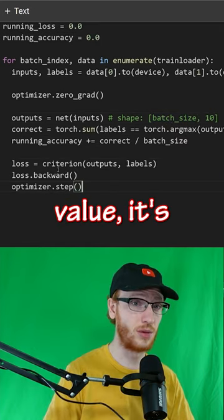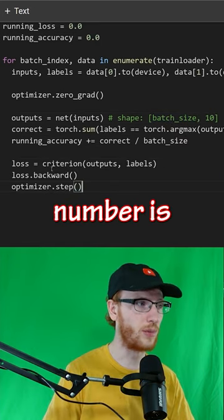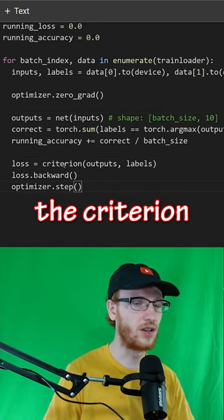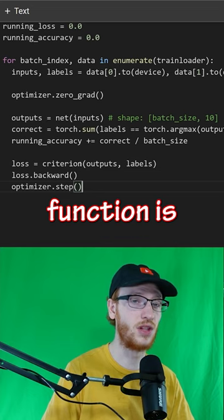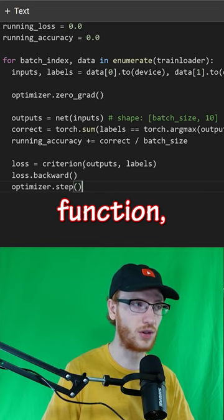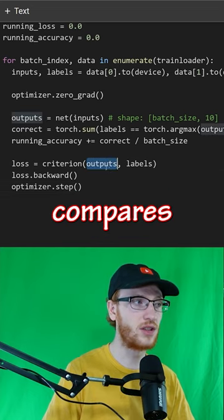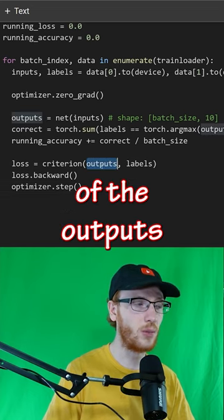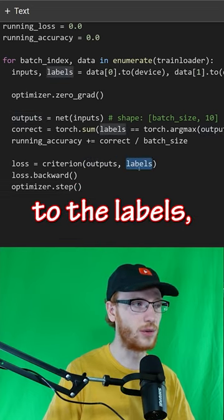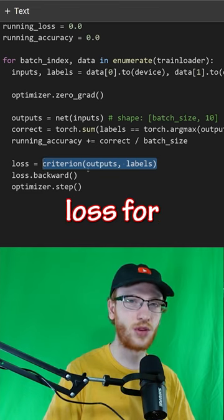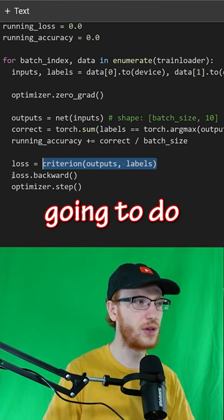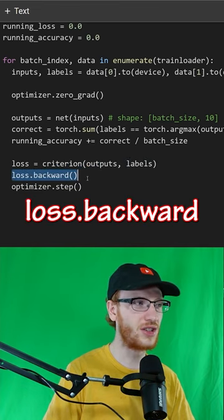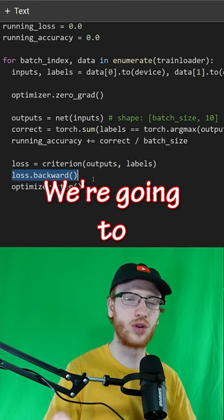The loss value is just one number. It is the criterion — the loss function is the cross entropy function, where it compares the values of the outputs to the labels and gets some average loss for the batch. Then we do loss dot backward.